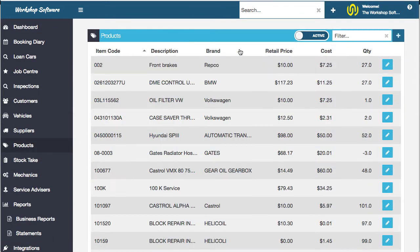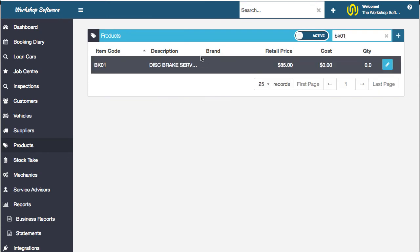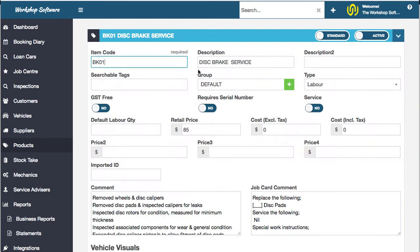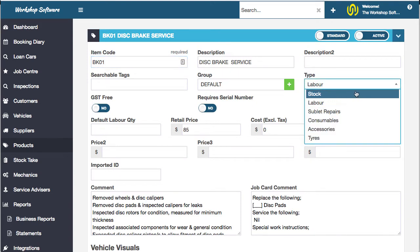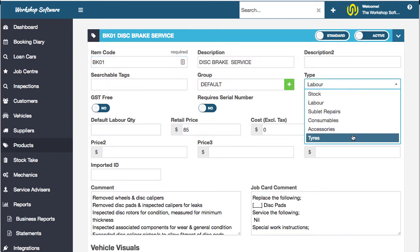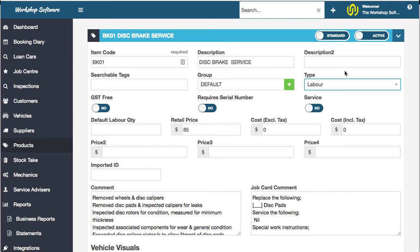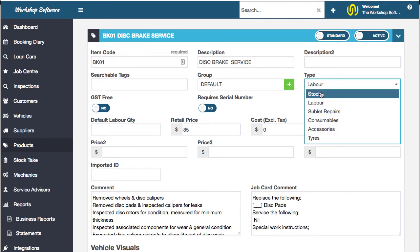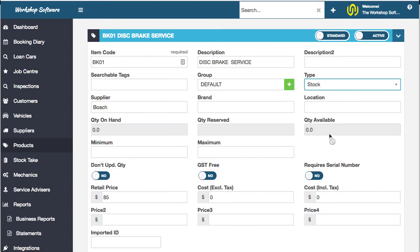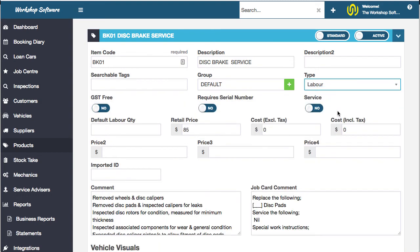The other thing for products is that you can put in labour — for example, in here I've got a disc brake service, and this has been set up as labour. You can set up as parts, as sublet, consumables, accessories and tyres. There's a whole lot of different ways you can set up things, and you might notice that the fields for labour are a little bit different from the fields in stock, so depending on what sort of product you've got, depends on what the program looks like.